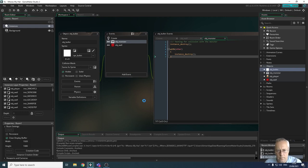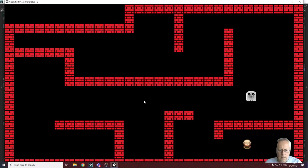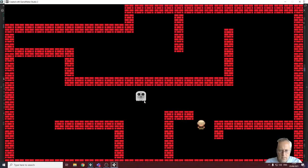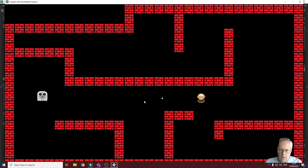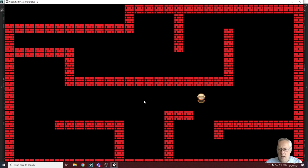Let's fire the bullet at the monster — and both objects are now destroyed. That's how you use collision testing to destroy objects.